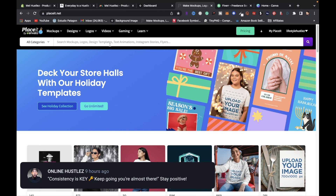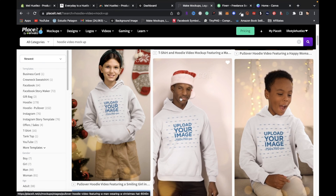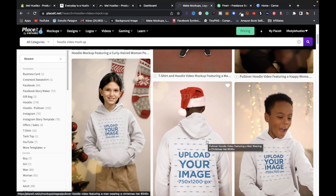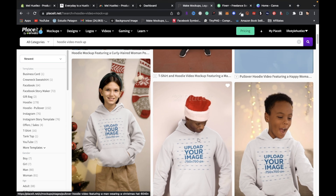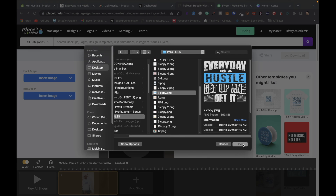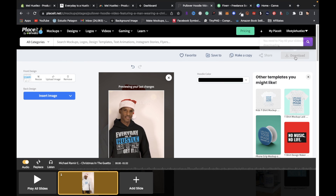Go to Placeit and type in Hoodie Video Mockup — you'll get a bunch of models to choose from. For example, click on a holiday-themed one, pick your hoodie color as black, click on Front Design, upload from device, find your design, click Open, then Crop. You'll see your mockup with a model wearing the hoodie with your design.